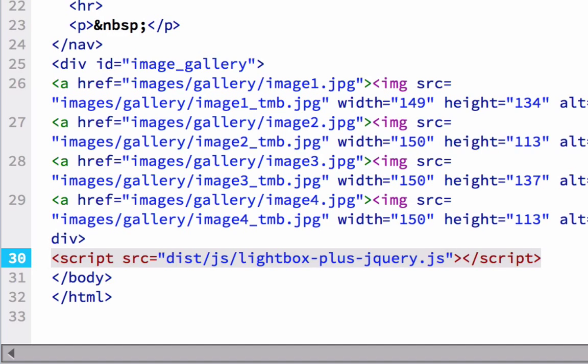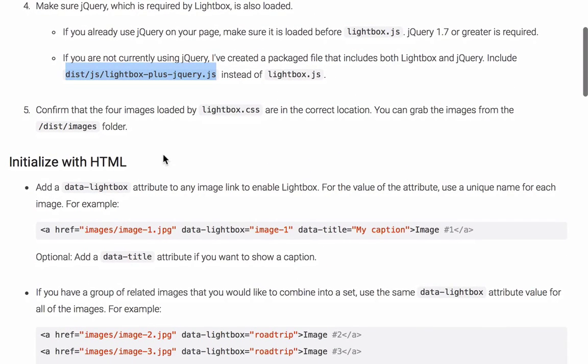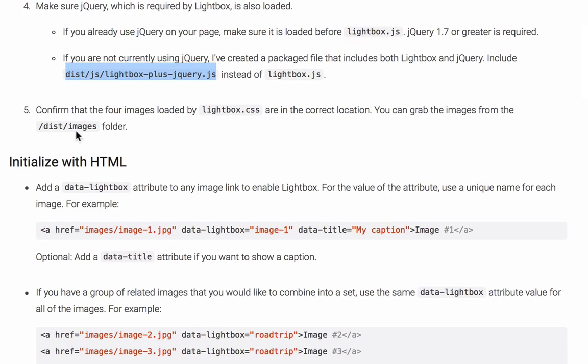So now that we've got all of the code in there, let's toggle back to the Lightbox page and see what we have to do next. We've got all the code in there, so we toggle back. And it says, confirm that the four images loaded by Lightbox CSS are in the current location. And dist images, yes, I know we put them in there.